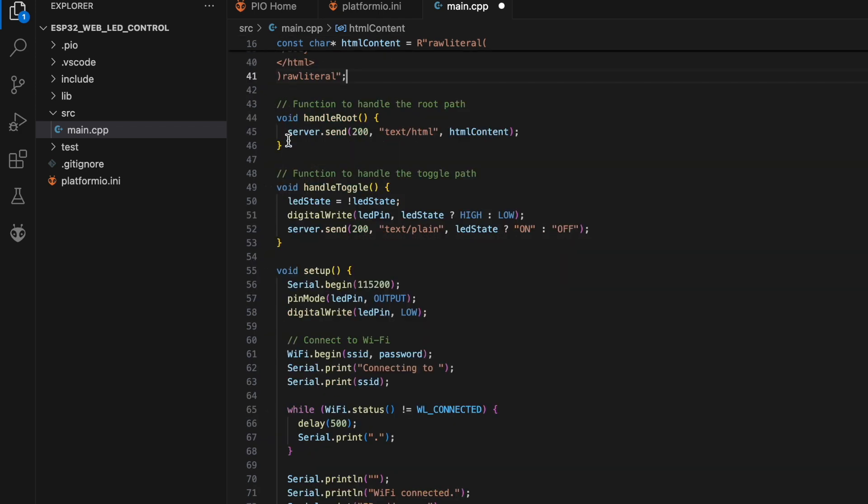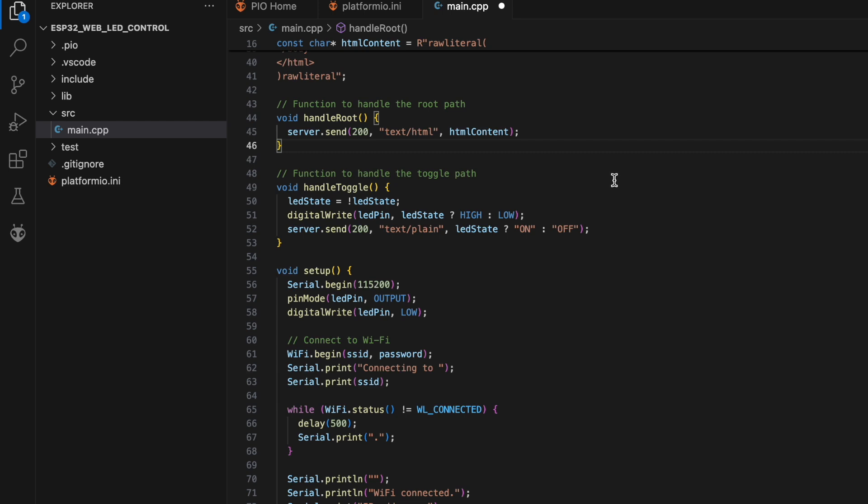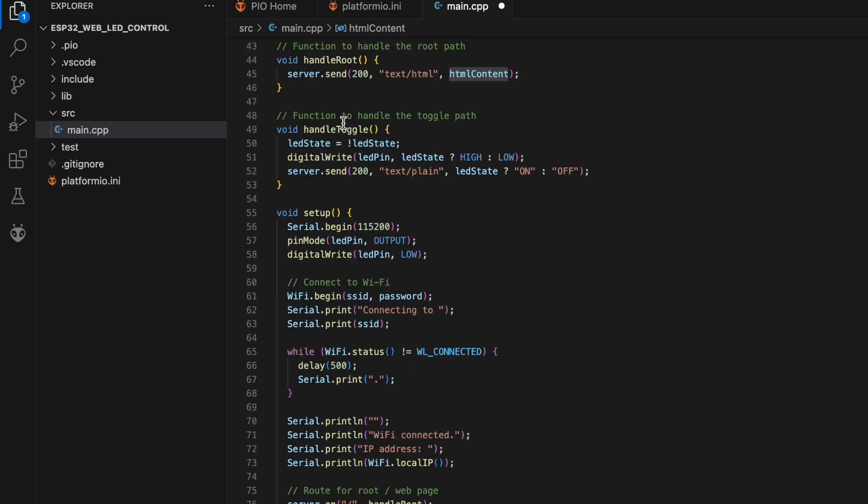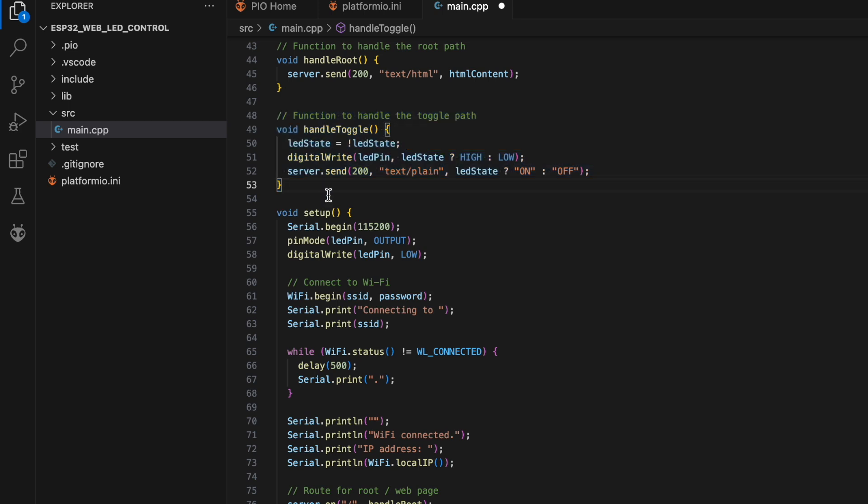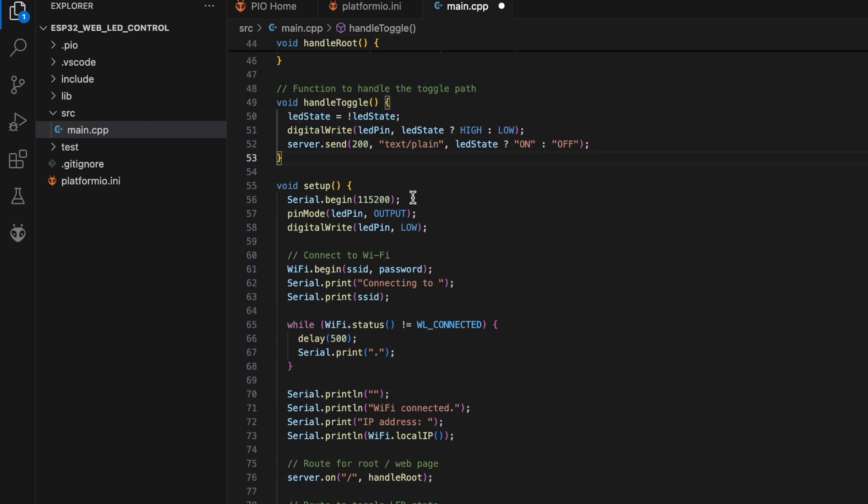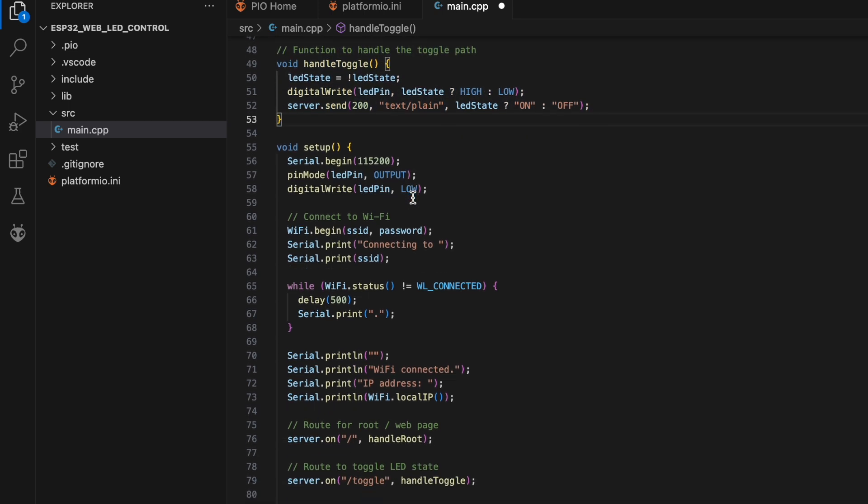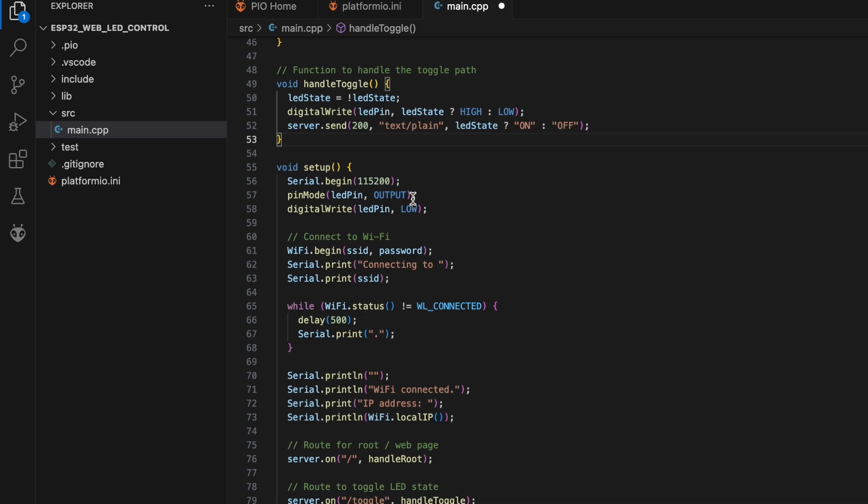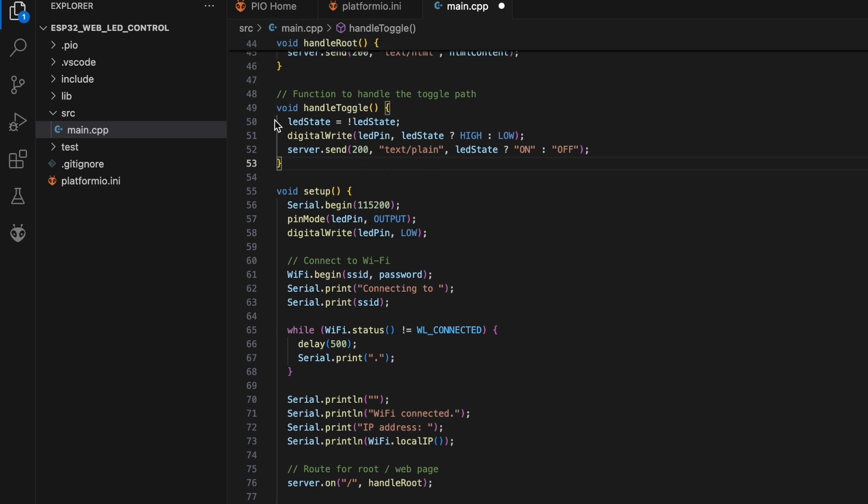The handle root function serves the HTML content when the root path is accessed. Next, the handleToggle function toggles the LED state and updates the web page with the new state. When the toggle path is accessed, it inverts the LED state and sets the LED accordingly.